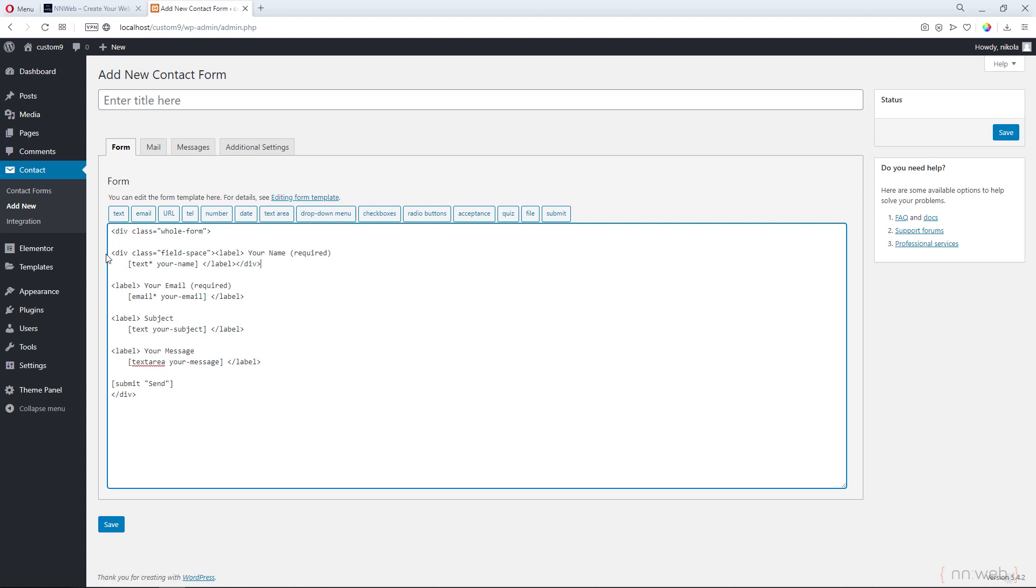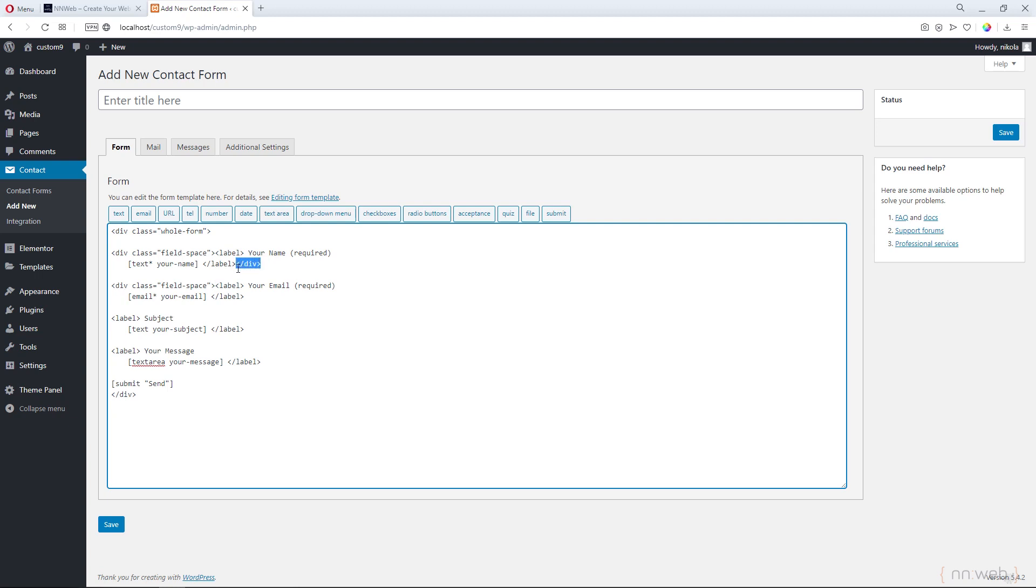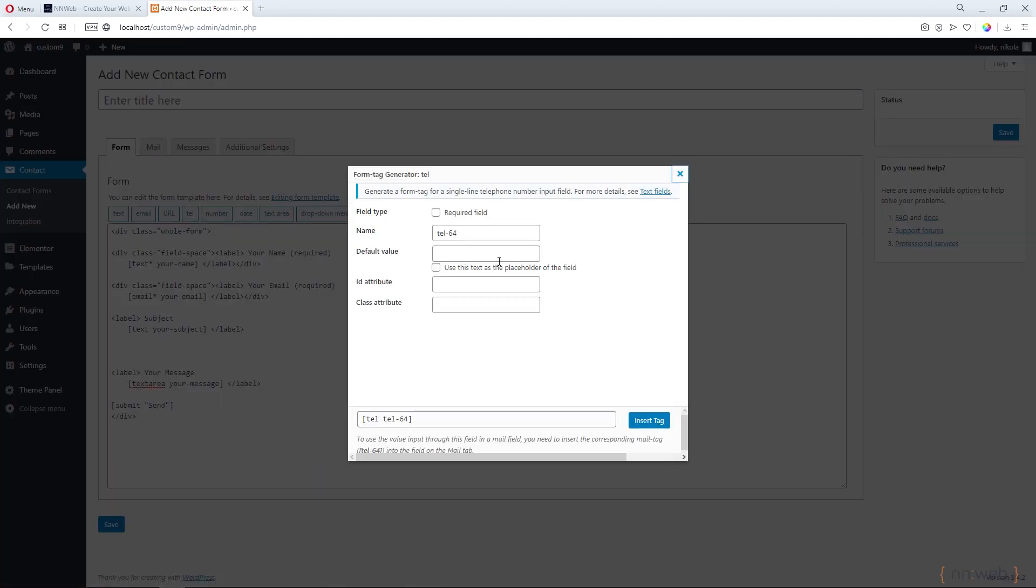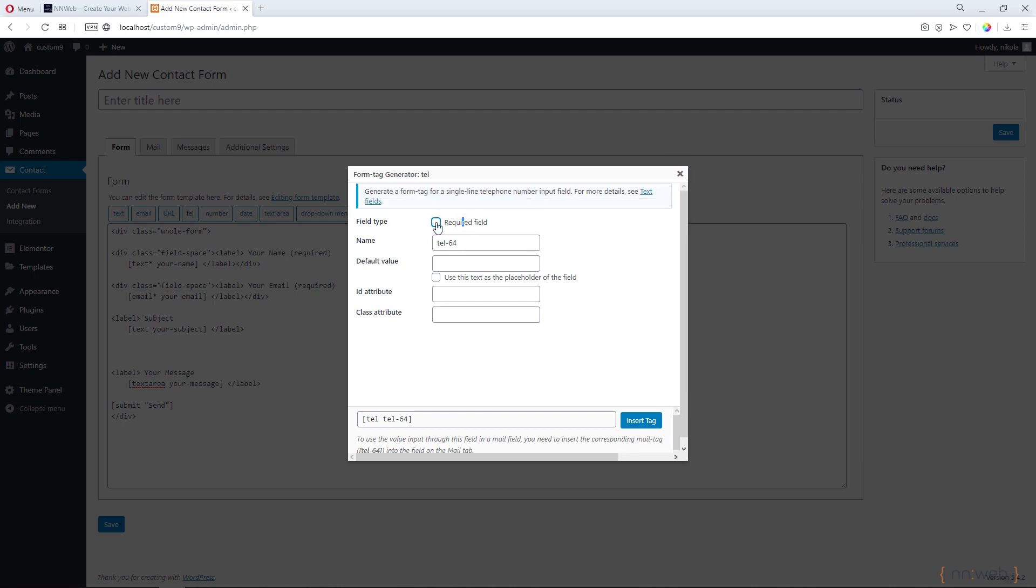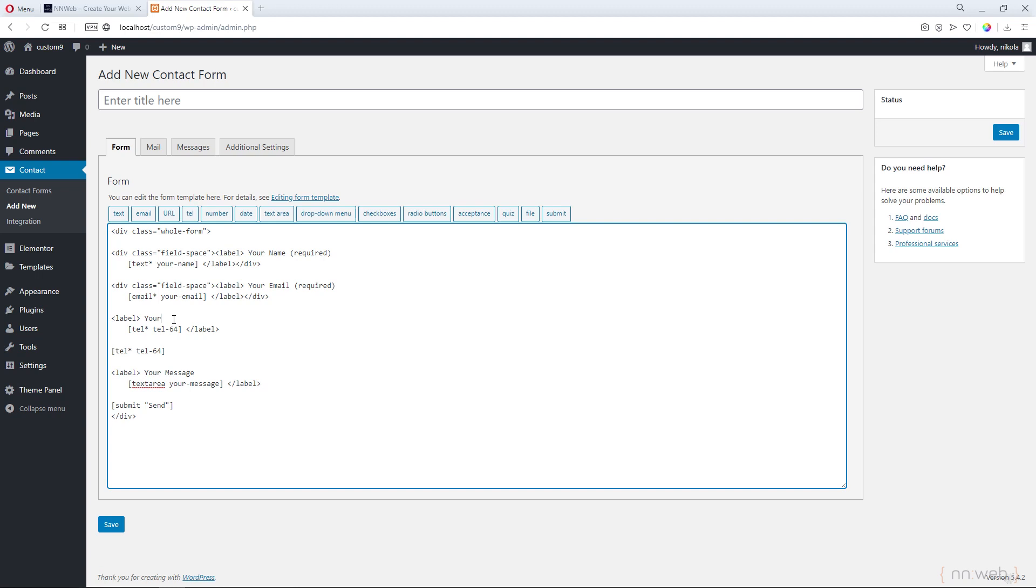Now let's copy this div to speed up our process, our work. And now here we will add, for example, a phone number. Check the required field here, insert a tag and change with this. And here type your phone.